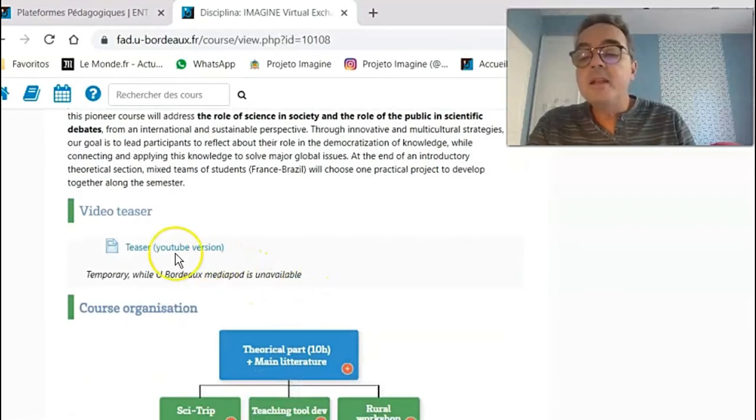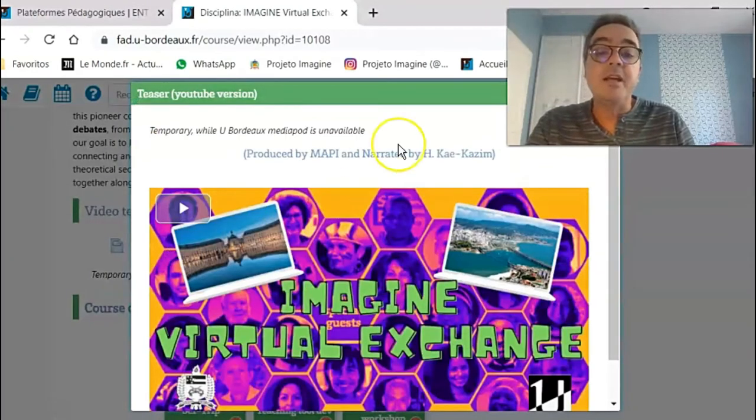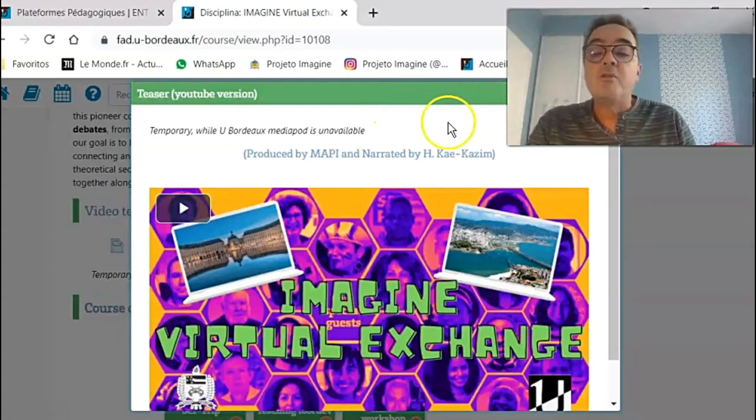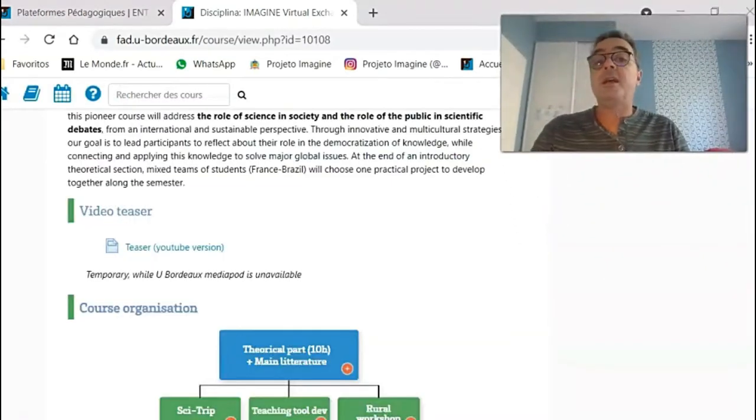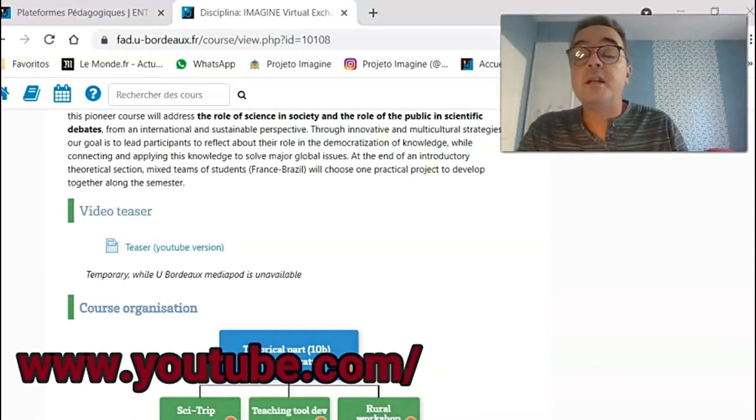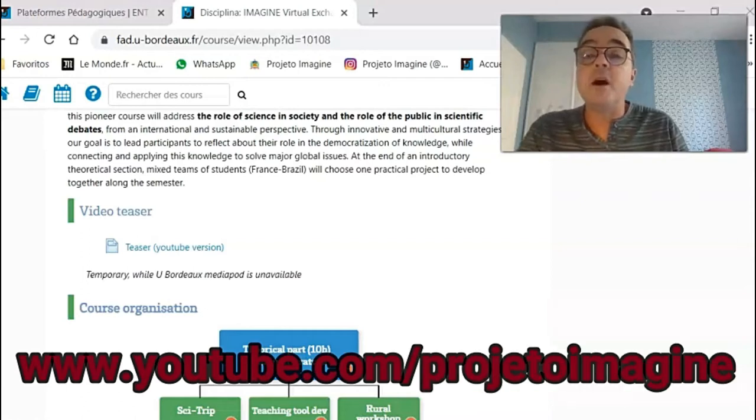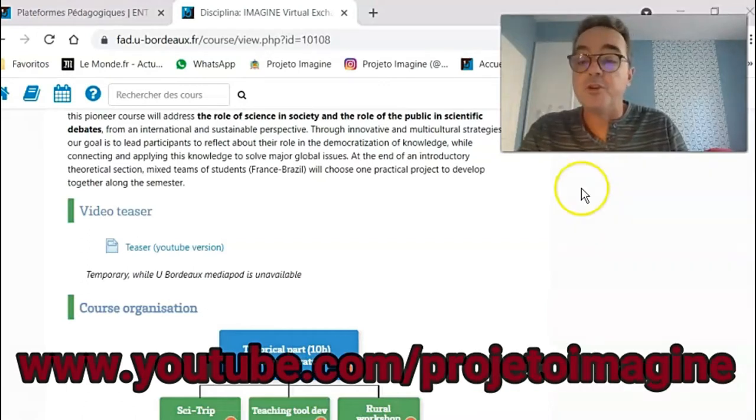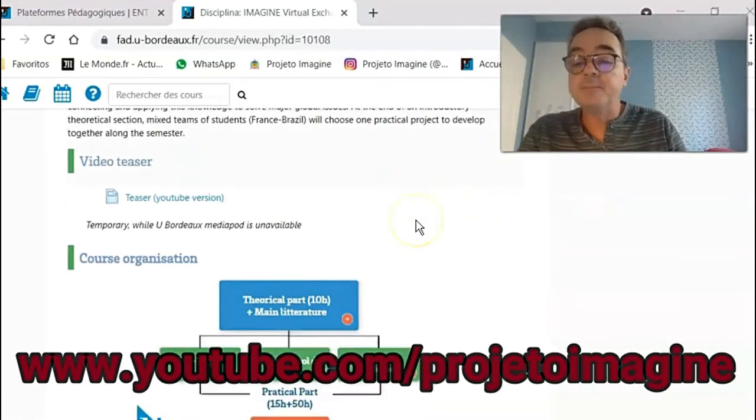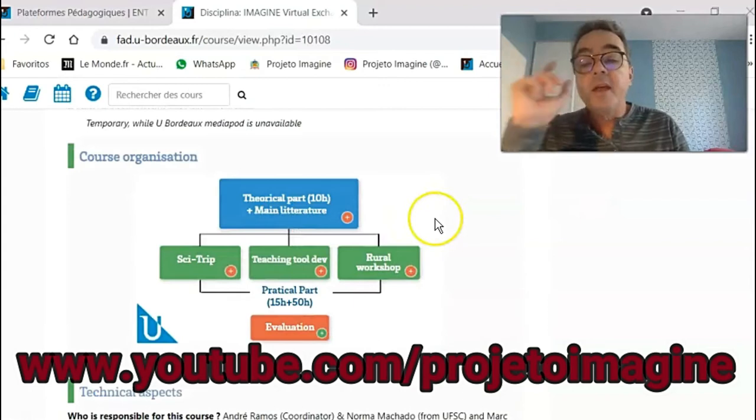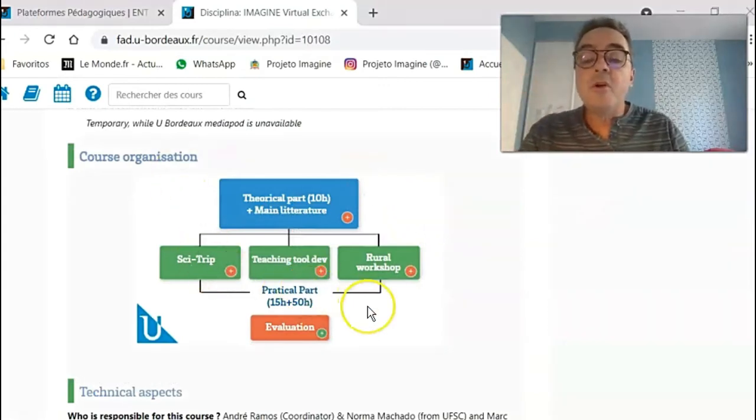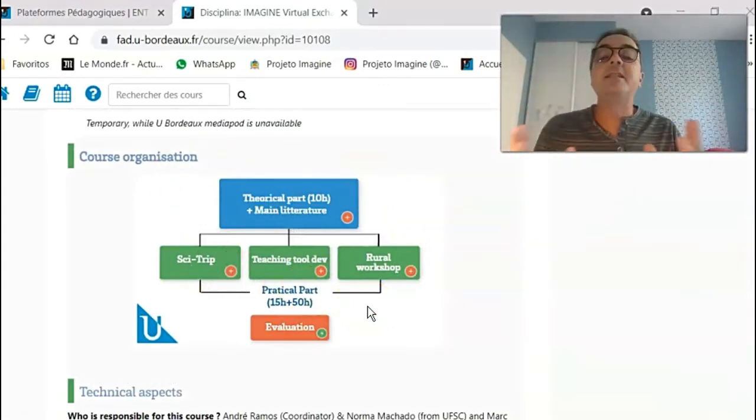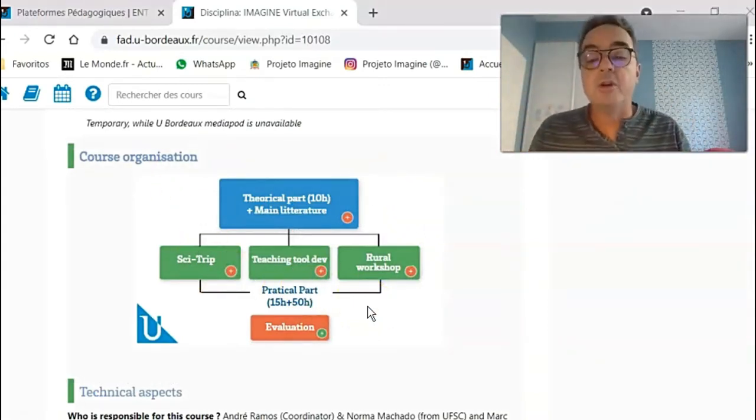Then they can watch again, if they haven't watched it yet, our famous video teaser. If you have not watched it yet, you can see it in our YouTube channel of the Imagine Project. Then you have the overall organization, the structure of our course.